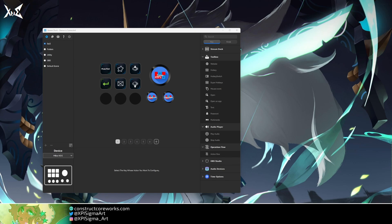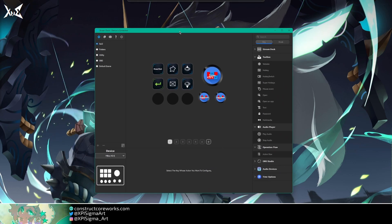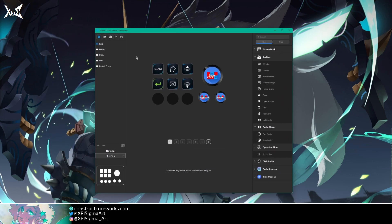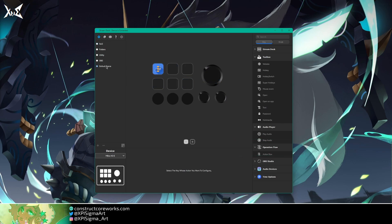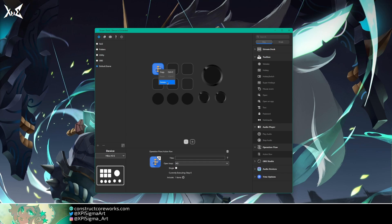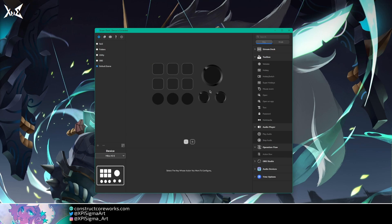Let's actually get right to it though. As you can see, I have the StreamDeck software opened. It did get an update recently. The loading screen looks a little different. It seems to be the same idea though. First off, one of the coolest things, Operation Flow. So I have a default scene here. Let's just delete that.